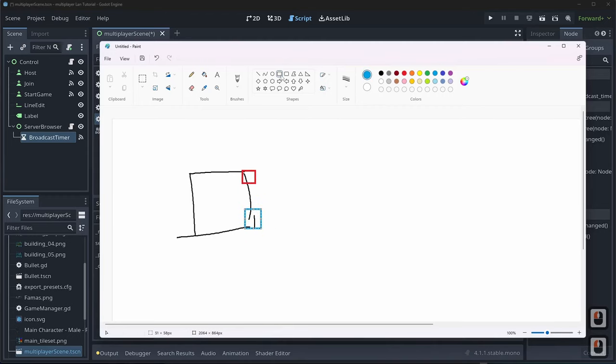I'll name the HBoxContainer 'server_info', name the labels 'Name', 'IP', and 'player_count', and the button 'join_button'. Then I'll right-click server_info, attach a script called server_info.gd, right-click again and save branch as scene 'server_info', and delete the original from the tree.